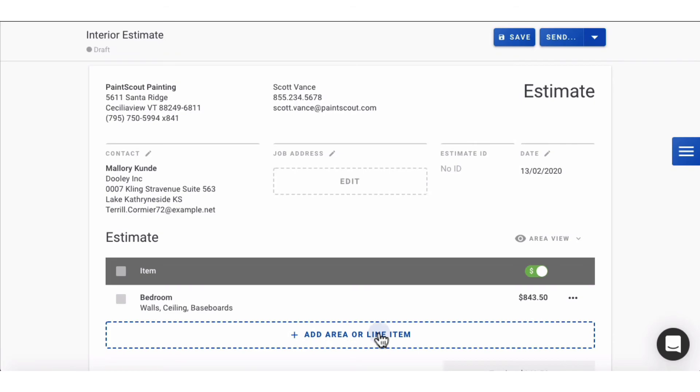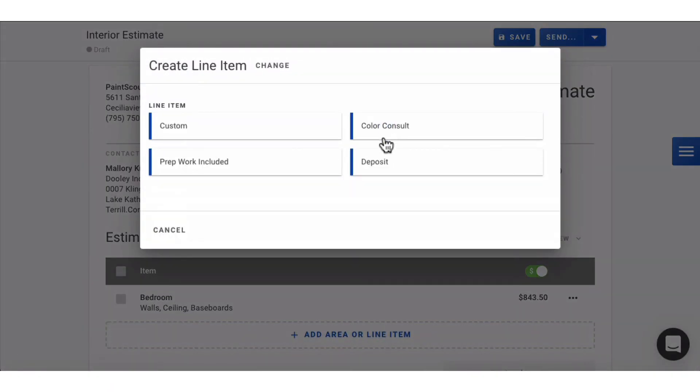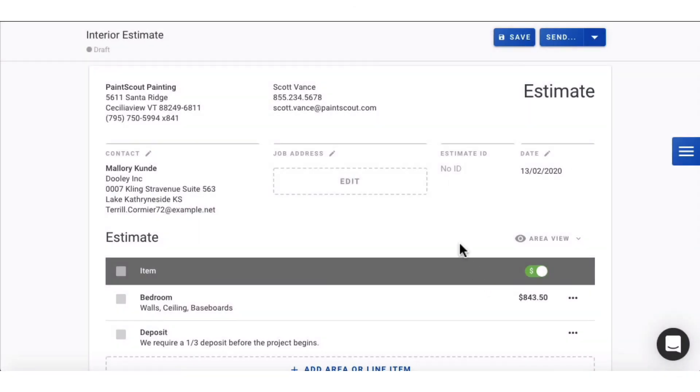We'll also add a line item to the estimate, some deposit instructions. Once you've finished your estimate, click save at the top.